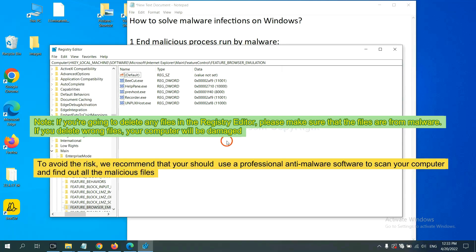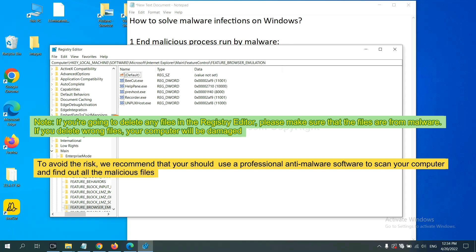If you are going to delete any files in the Registry Editor, please make sure that the files deleted are from malware. If you delete the wrong file, your computer will be damaged. To avoid the risk...